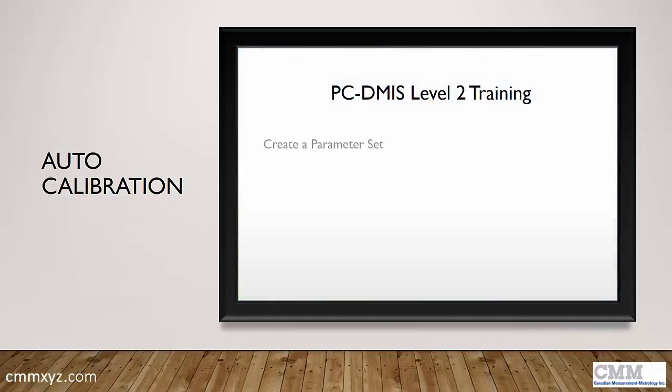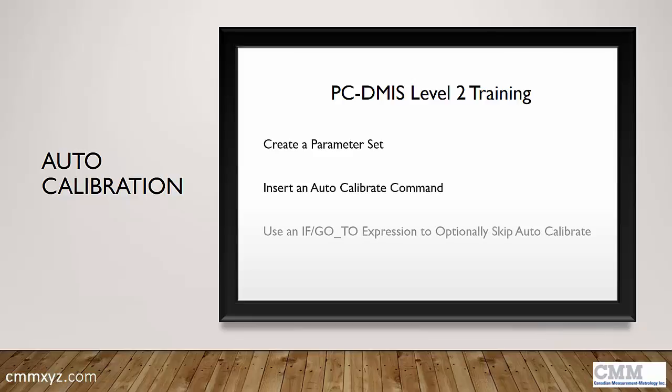In that course, we show you the basics. We show you how to create a parameter set, how to insert this auto calibrate command, and also to use an IF/GOTO expression to optionally skip that command.